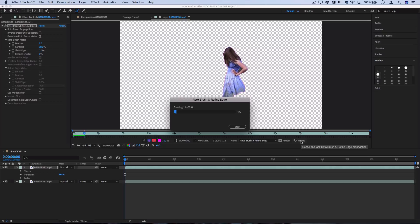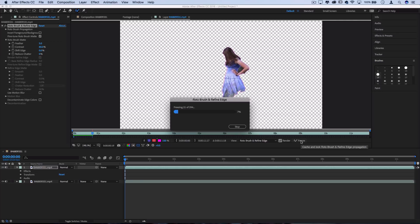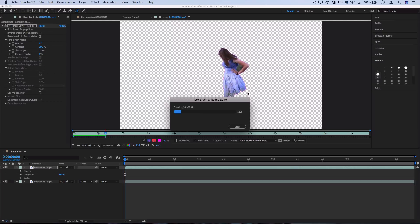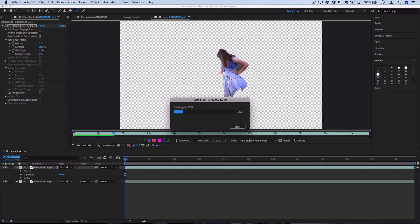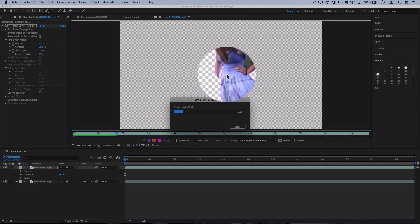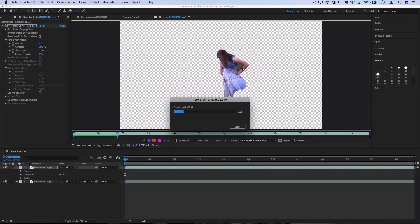It'll basically go frame by frame and try to use those same brush strokes that you used to create a selection. Now there are going to be times where if your object moves or the person changes position or angle, things are going to get a little bit tough. It's not easy for After Effects to always adjust on the fly.